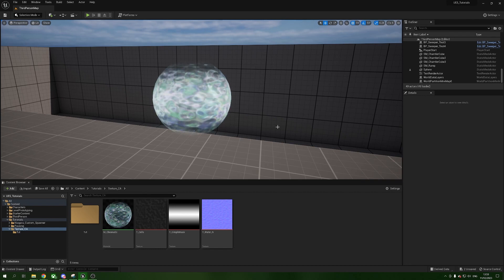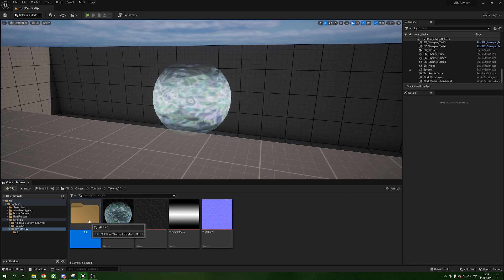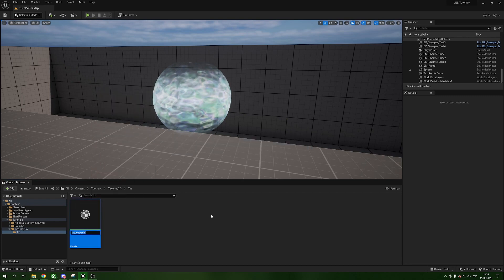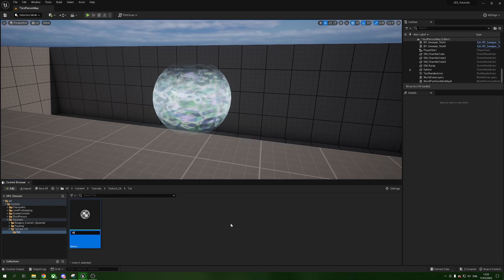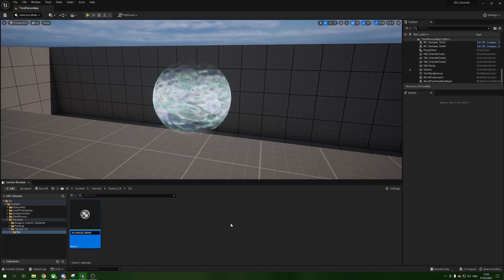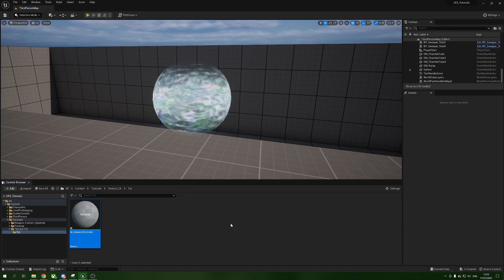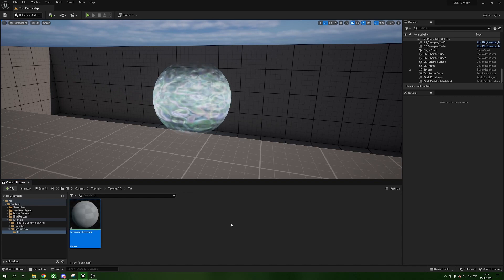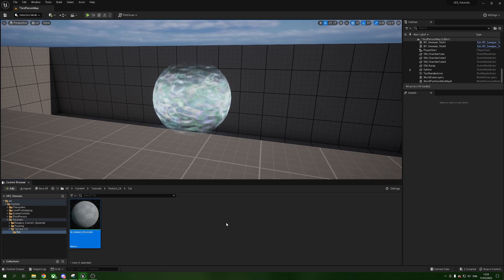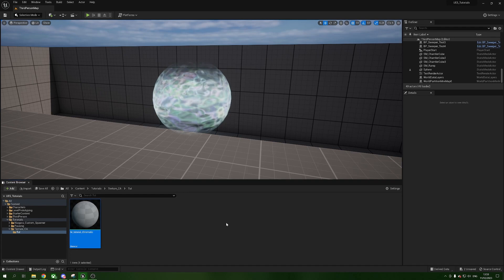The first thing we're going to do is head to an empty place to work. I'm going to create a material called m_tutorial_chromatic, just so I can keep it separate from the others, and Ctrl+S while it's highlighted to save it so now we have that kept.